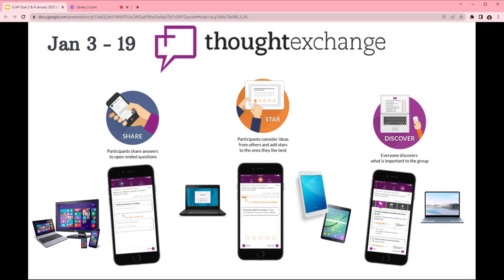Welcome back! Now is the time for you to take the opportunity to provide feedback through the Thought Exchange process. Once you open the Thought Exchange, you will be prompted through the platform to share some of your thoughts about metrics, actions, and services. Then you will be able to see some of the thoughts of others and be prompted to star or rate their thoughts. Then all the information will be processed through Thought Exchange so we can discover what is important to all of our educational partners.